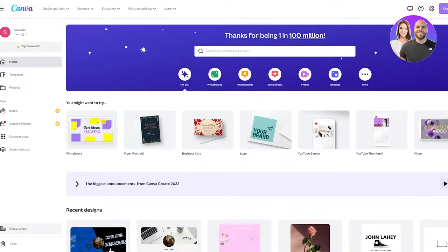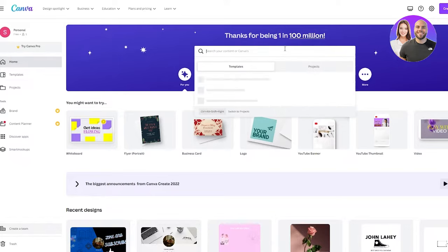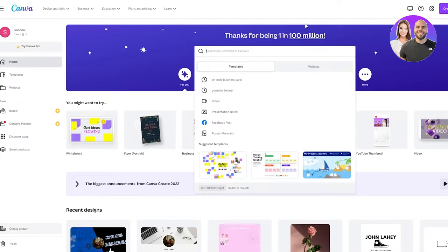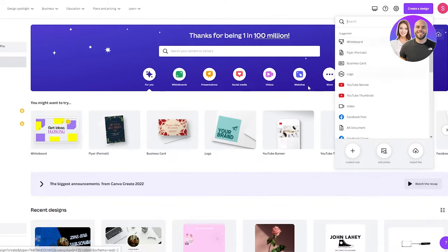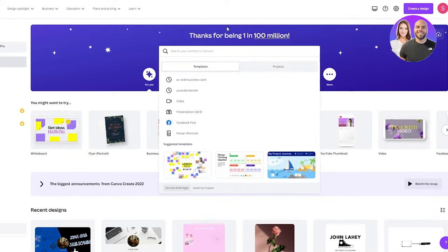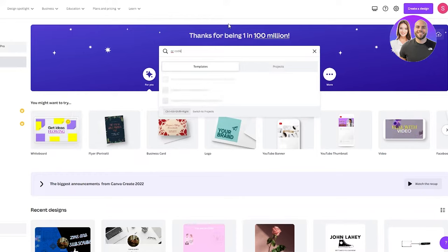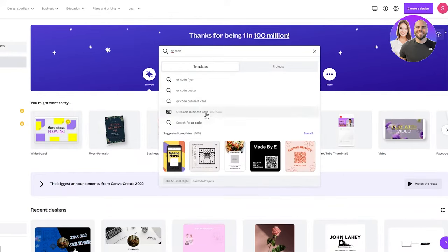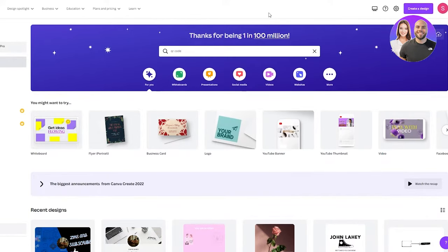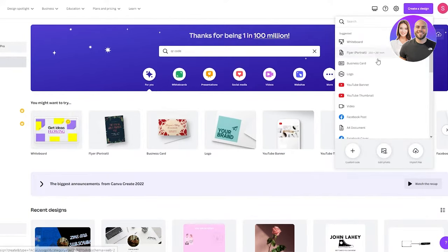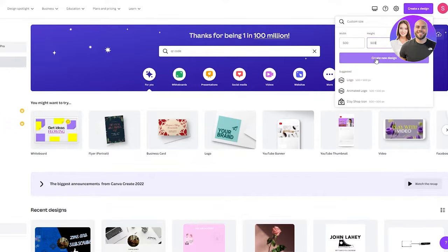First of all, we're just going to go ahead and create a normal QR code. We're going to go to placing it on other posters or banners later. So first of all, just make a QR code. For that, you can either go and create a design and start making it. I'm going to show you that as well. Or you can just search your content and write QR code. It will give you a template for a QR code business card. But we just want to make a normal QR code right now. So just go on, create a design, keep a custom size. I recommend just keep it 500 by 500. And then we're going to click on create new design.